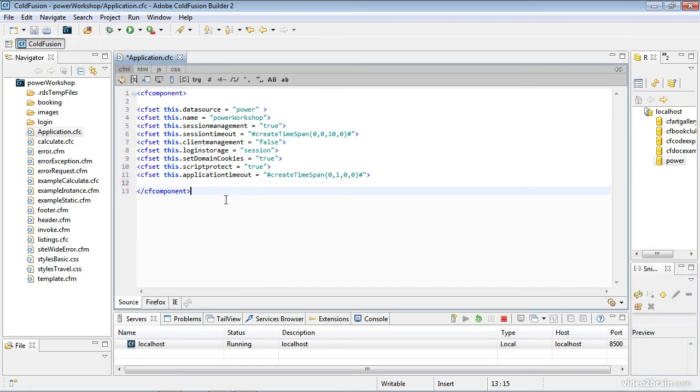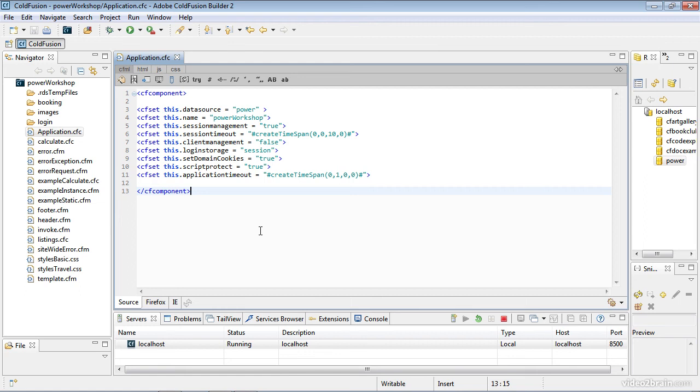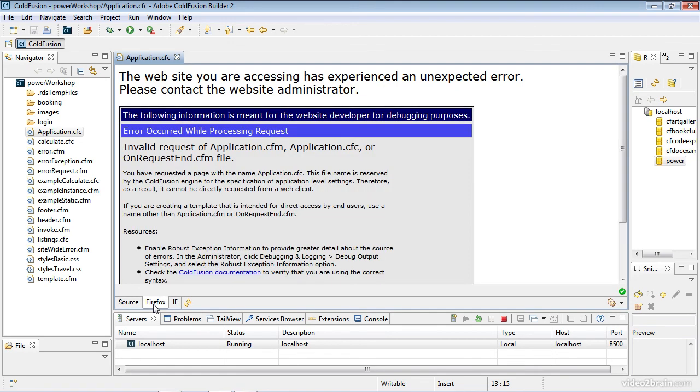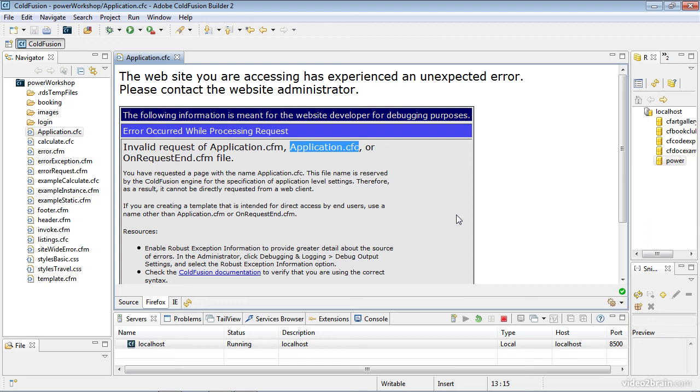I'll go ahead and save my file. You can see it has the asterisk right here. If I try to preview this, I'll put it into the Firefox tab. If I preview this file, it's always going to give me an error. The application.cfc file, as you can see listed here, is not available within the browser, and that's for security reasons.